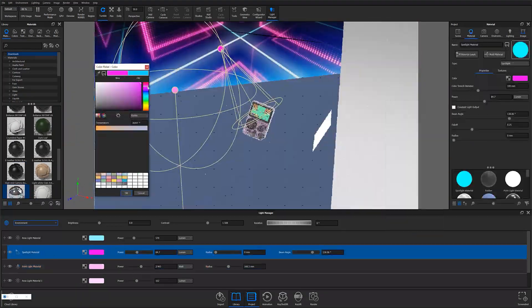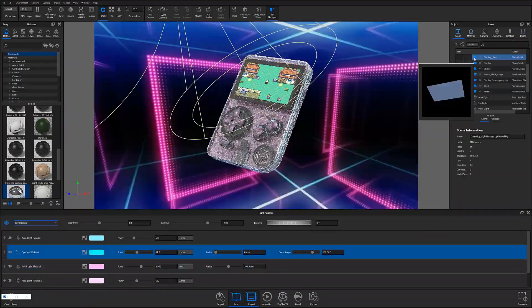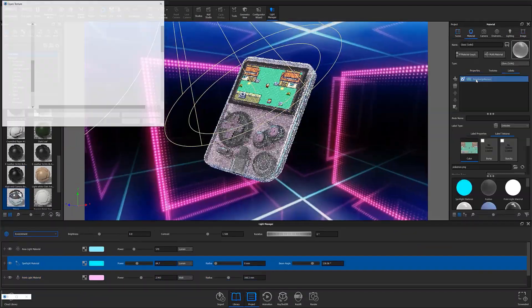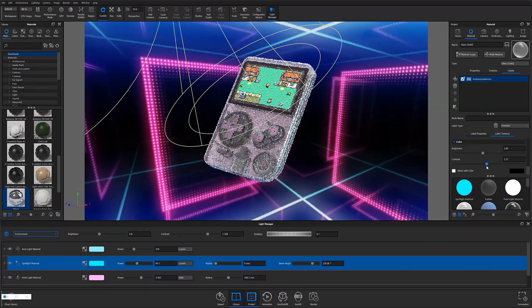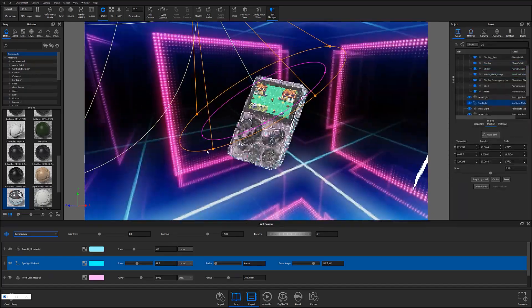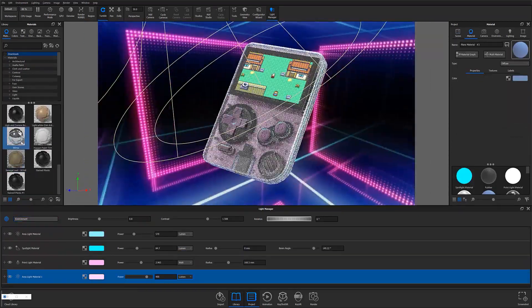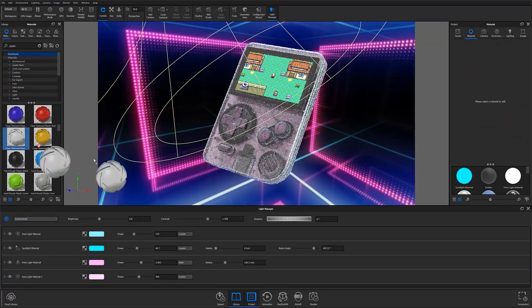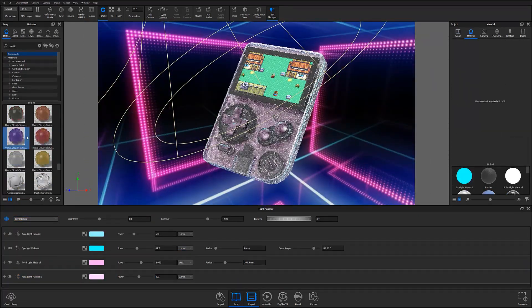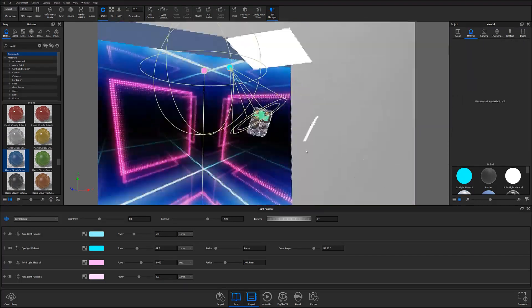What's going on everyone? Welcome to another Keyshot Quick Tip. In this video I just wanted to give you all a quick update about a few changes made to the Light Manager in Keyshot 10.1.